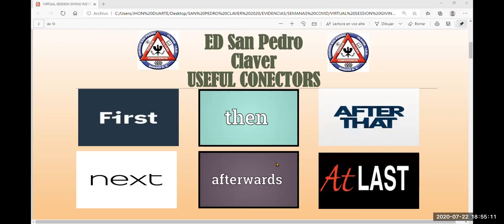Useful connectors — estos son los más utilizados, aunque hay muchos más. Here I just have six connectors. In the instruction manual you have to do, you have to use at least ten connectors — mínimo diez conectores. No se van a limitar a hacer el manual de instrucciones usando solo estos seis conectores que les estoy dando como ejemplo. Tienen que consultar los otros también.